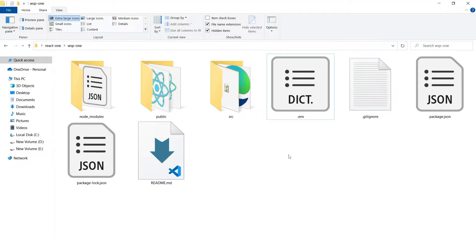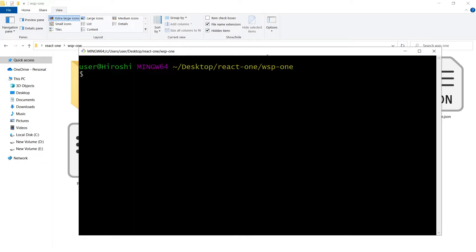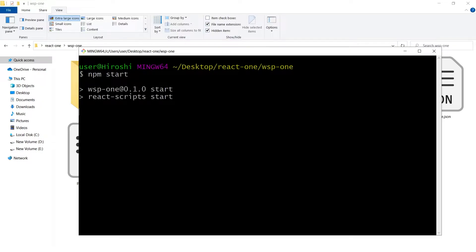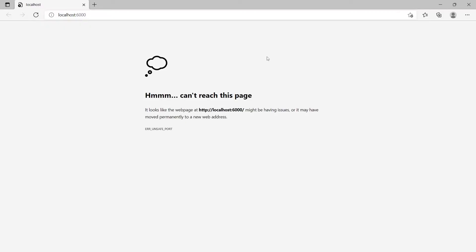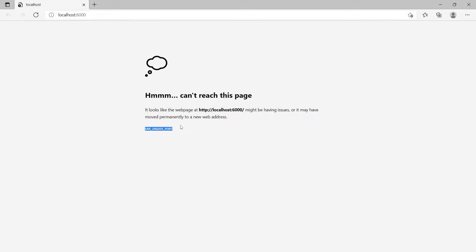Welcome to WebStylePress. We have a React.js project. If we run npm start, it gives us an error: unsafe port. We have used port 6000.